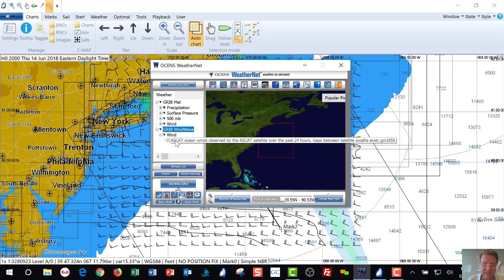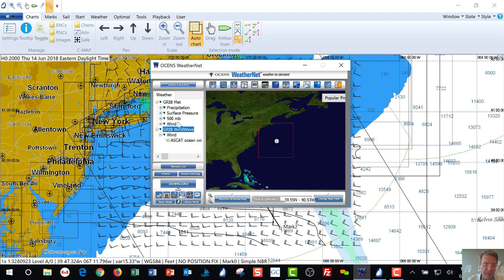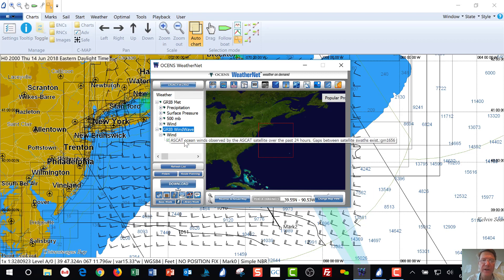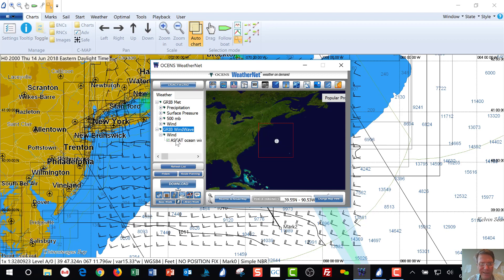ASCAT appears under Wind, under GRIB Wind Wave. You've got to find an experiment to figure out with the Launch Wizard how it is that you make that appear. It is not necessarily named ASCAT in the menu selections to make it appear on your left nav.